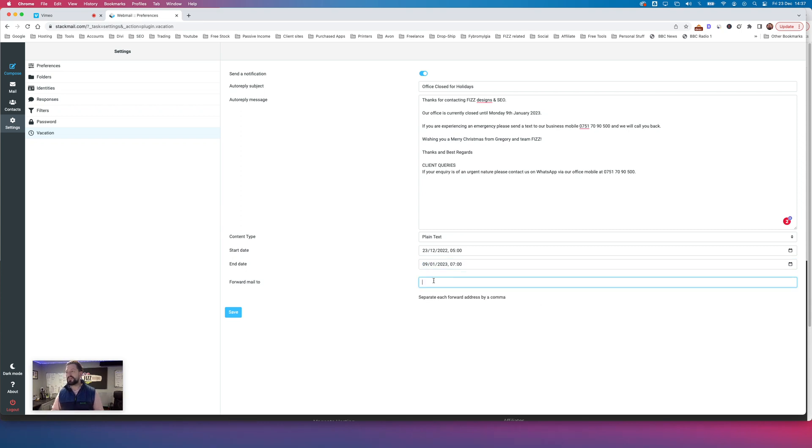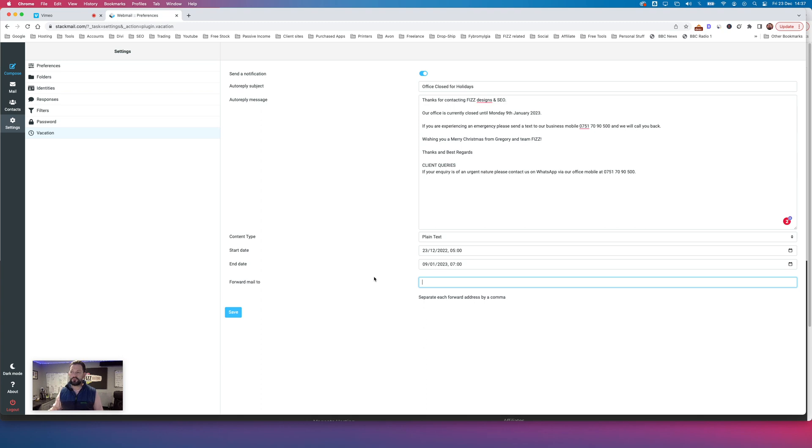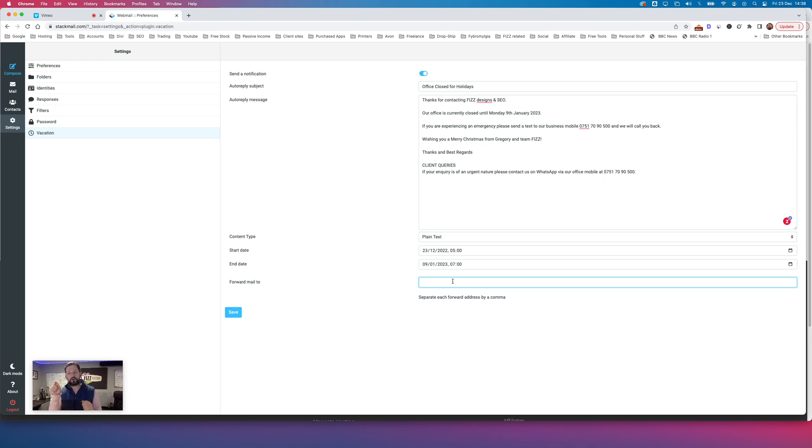Now, if in the event you want to forward any of your emails across to maybe another person in the business or even an email outside the business, that can be done by putting in the email here. If you want multiple emails, just put a comma after each email and that will add it to the command.